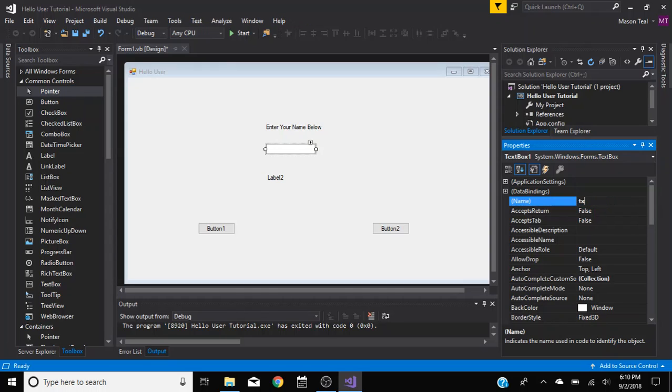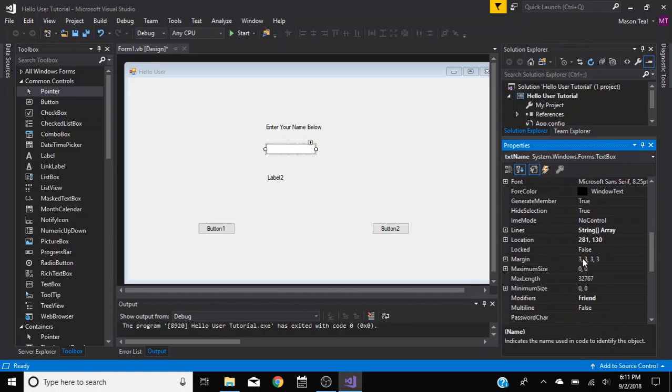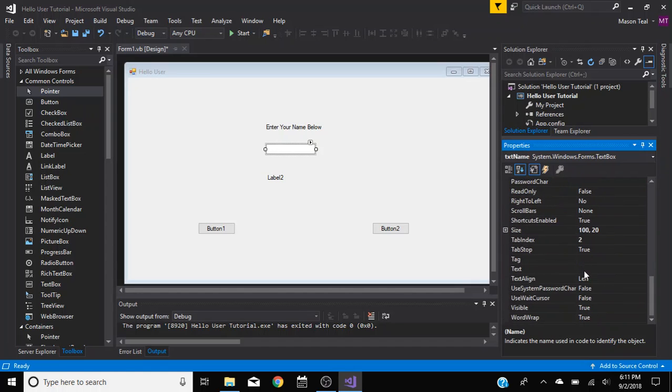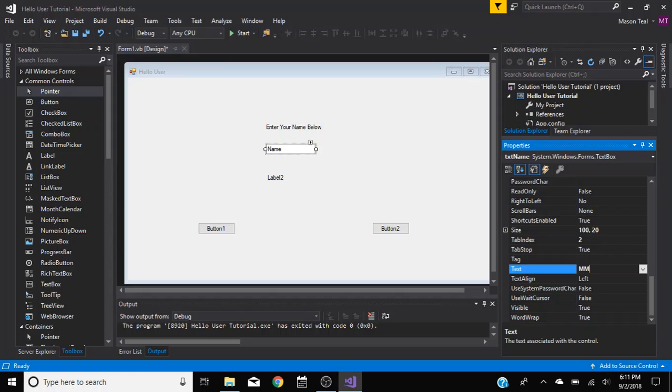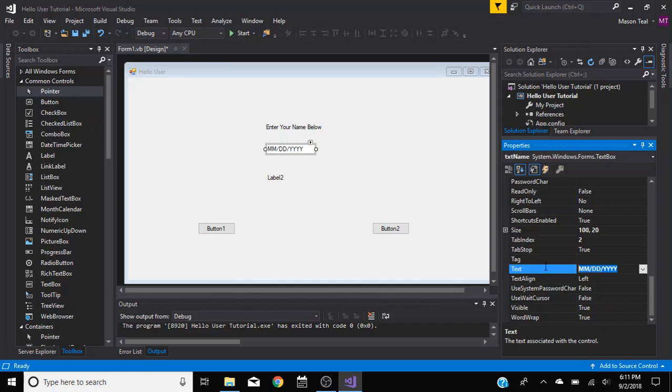So the text box, we're going to do TXT and name. Down here for the text there's nothing because you don't really want anything. But if you want you can do like name or something, or like if you're asking for the date you know you can do mm, dd, yyyy, like this is the format you want it in or something. You know, things like that. But we don't want anything there, so this is going to be like that.